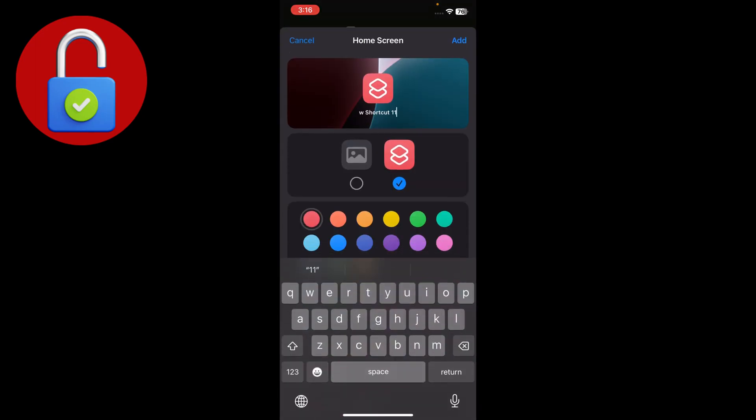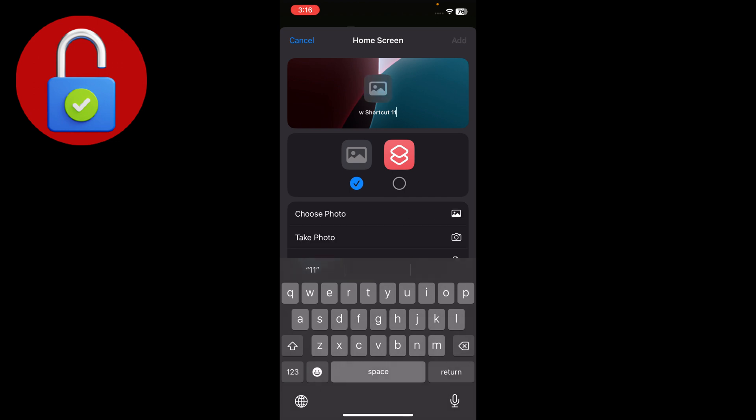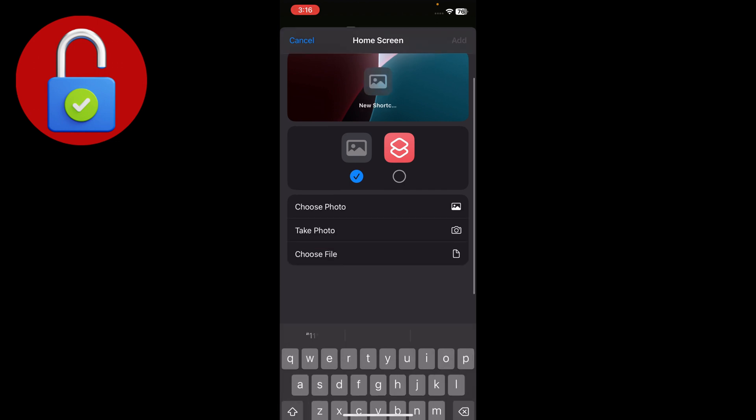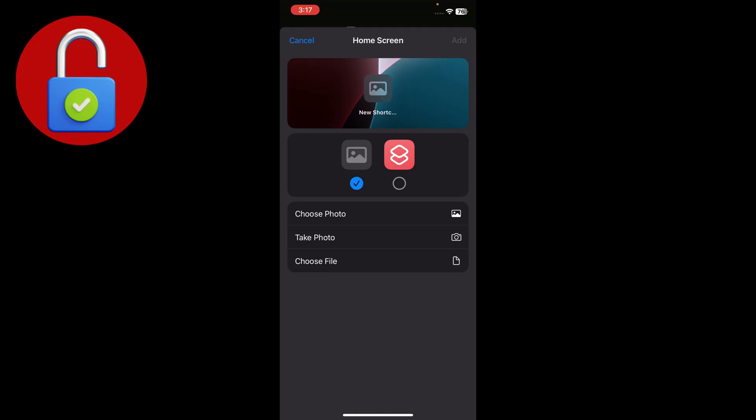Here you'll see the main interface for changing the icon of your app — in this case Photos. You can take a photo directly or if you want to download an icon from any platform, you can do that as well. You can also choose from your iPhone's photos gallery.